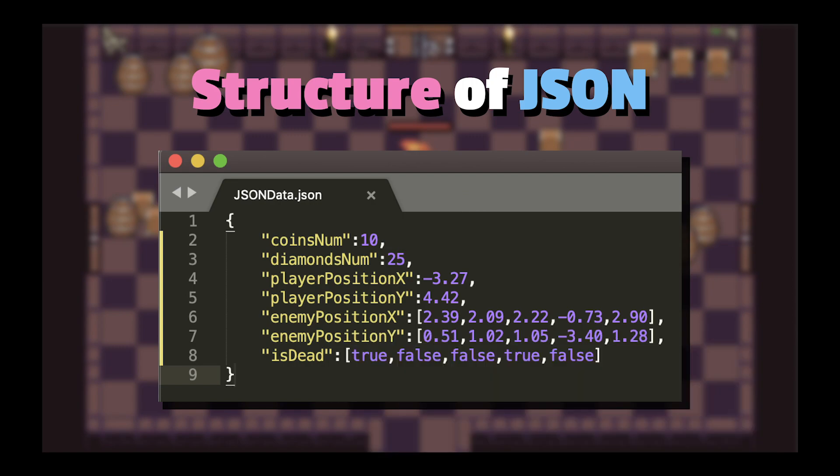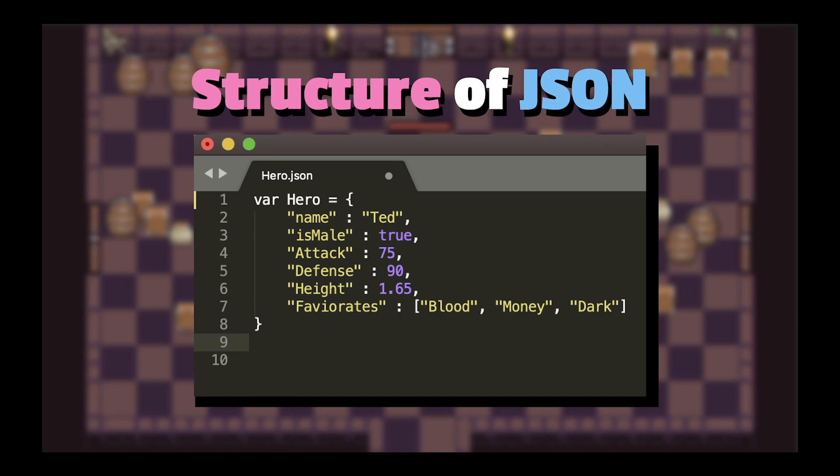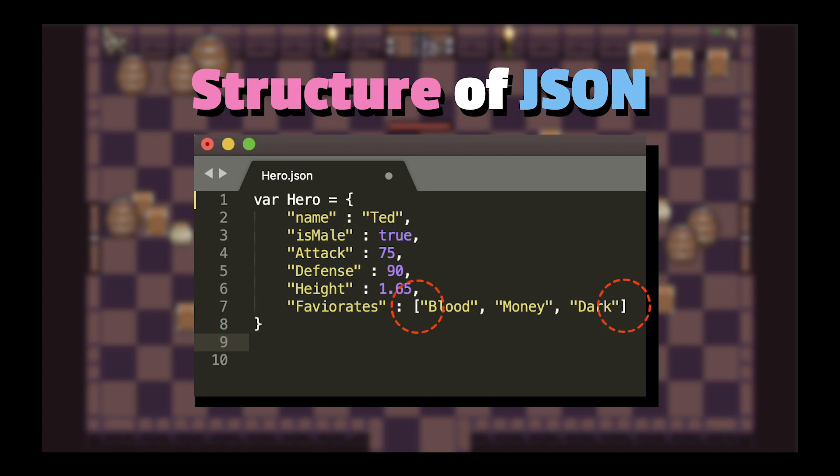Here is one simple example of JSON format. We have an object called Hero. Inside the curly braces, each key matches with one value. Each value has different types such as string, boolean, integer or float number, even array. The curly braces are used for objects, and square brackets are used for arrays. So JSON is just a readable format for storing and transporting data. All names in JSON must be wrapped in double quotes.